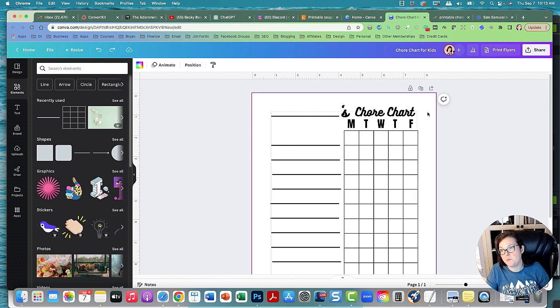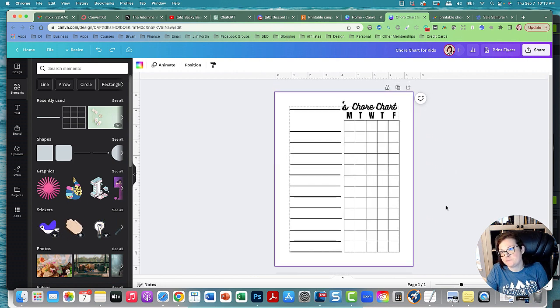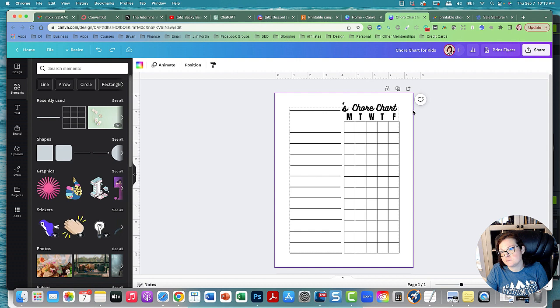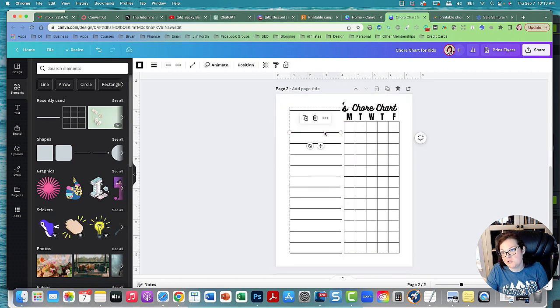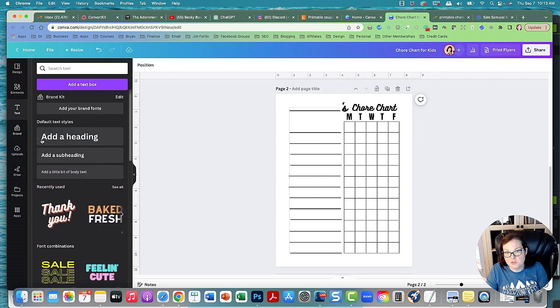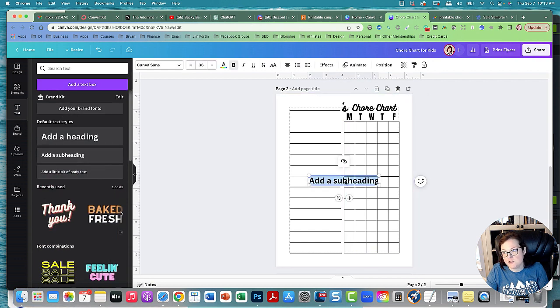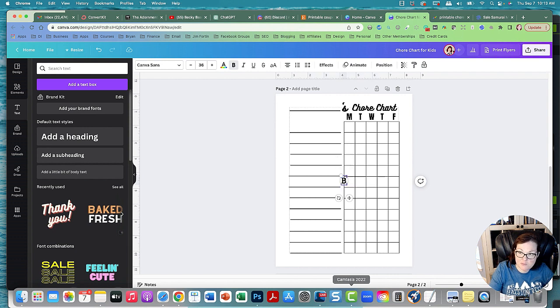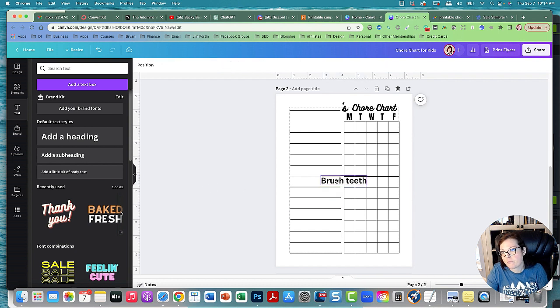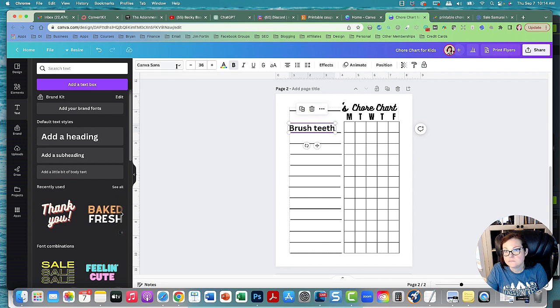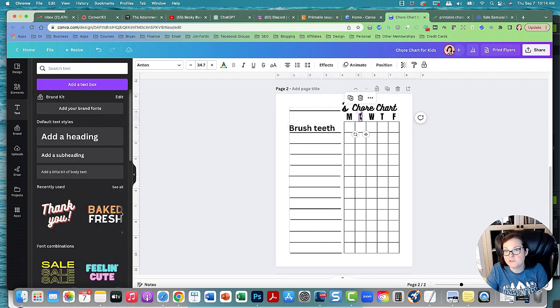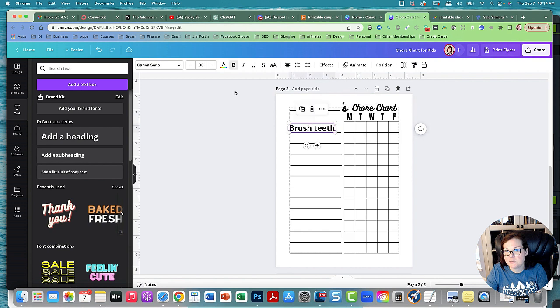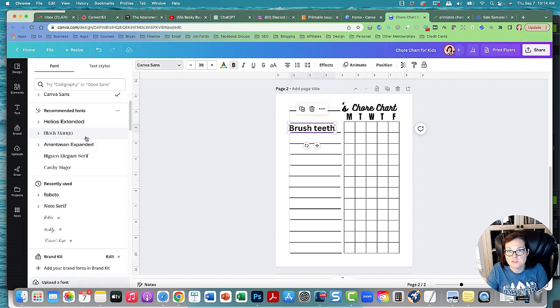So this would be one that can fill in the blank. Then you can do another one where you could suggest the chores, like if they don't know what kind of chores their kid might do. And what font was this? This was Anton. So let's make it so it's the same.